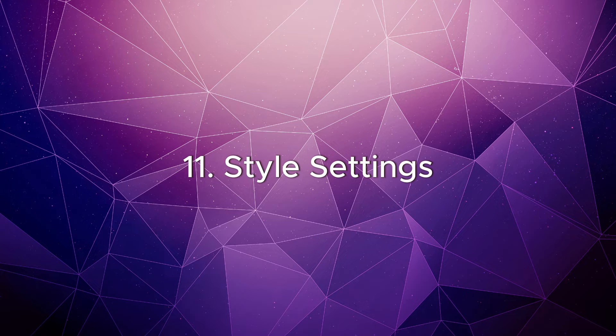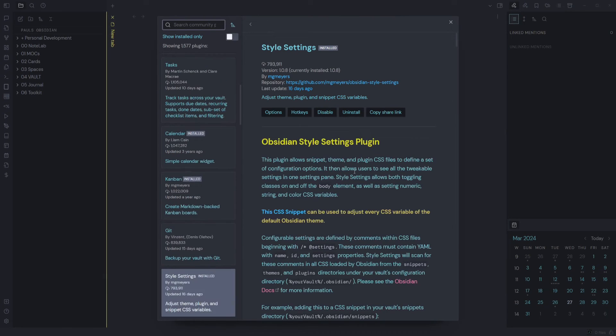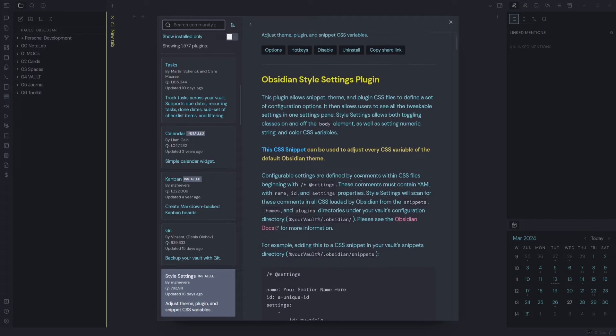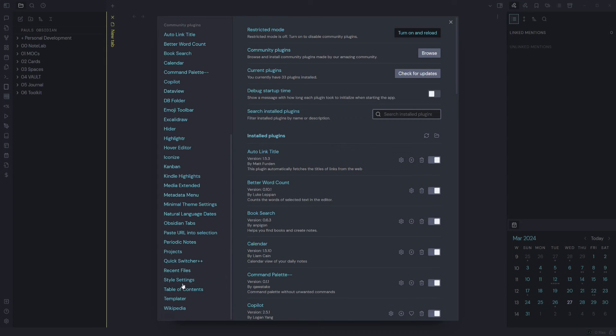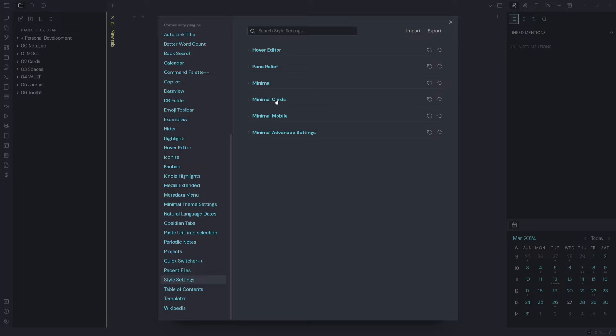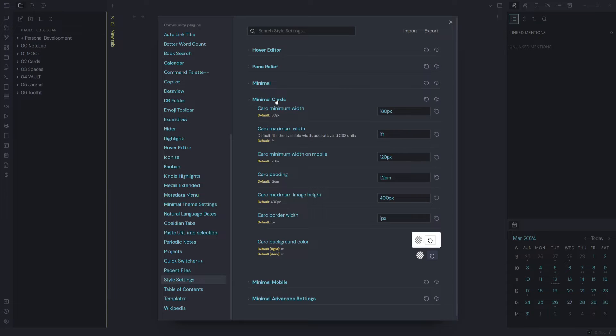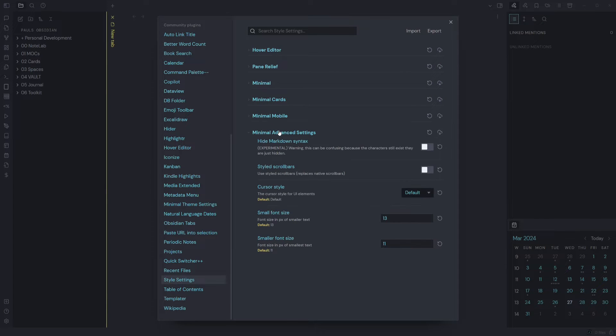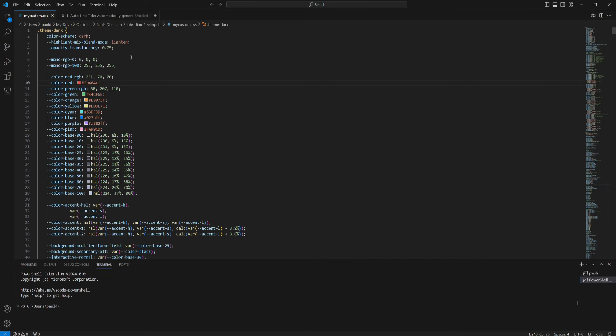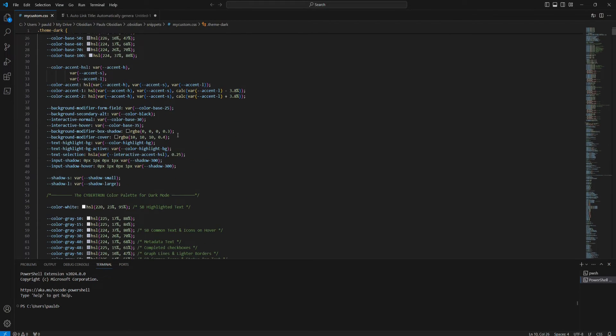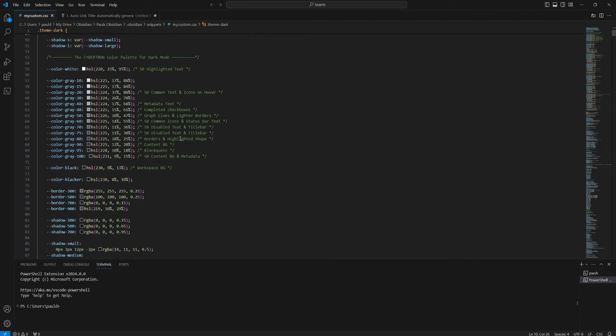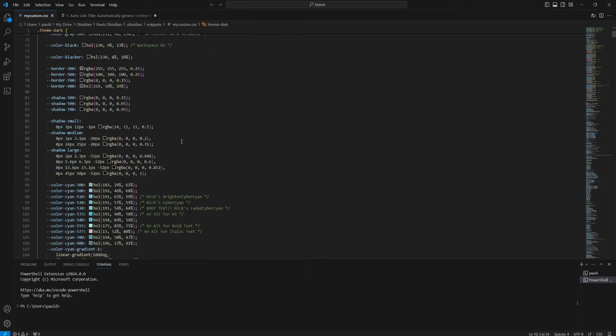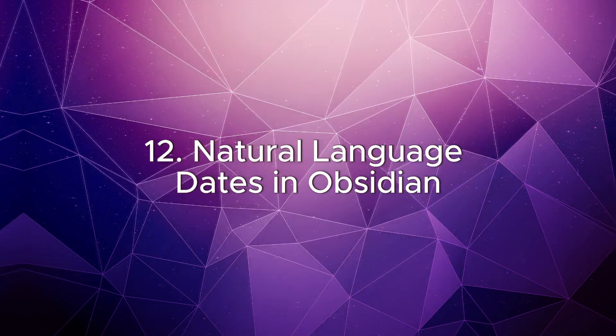Style Settings: this plugin allows snippet theme and plugin CSS files to define a set of configured options. It works alongside the Minimal theme. It gives you a lot more power when it comes to customizing the CSS properties within your theme. So you can use a custom CSS file, but if you're not comfortable with CSS, this theme is a good one to have to make those adjustments. Natural Language Dates.